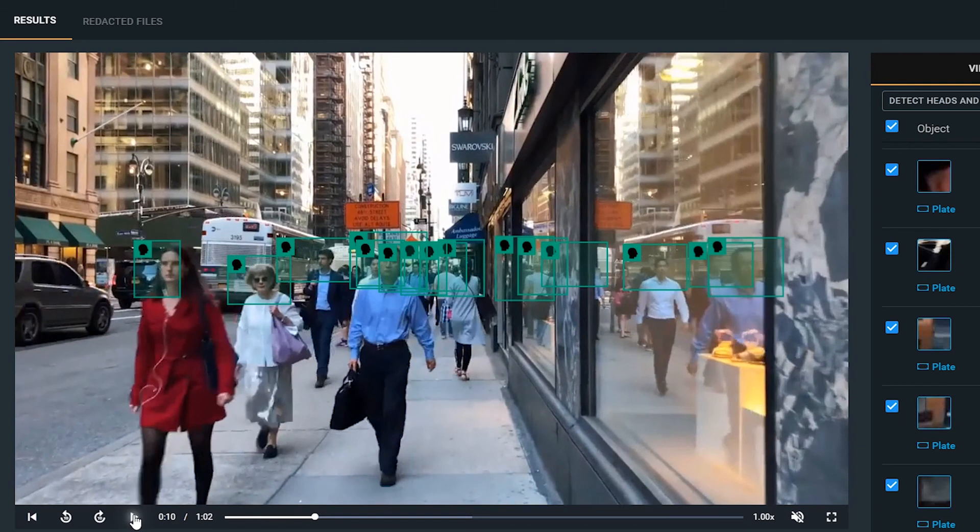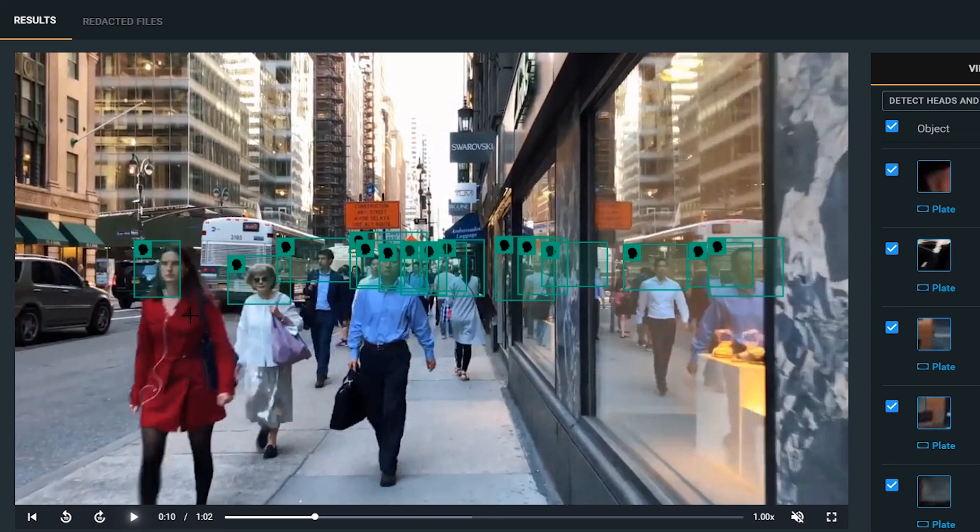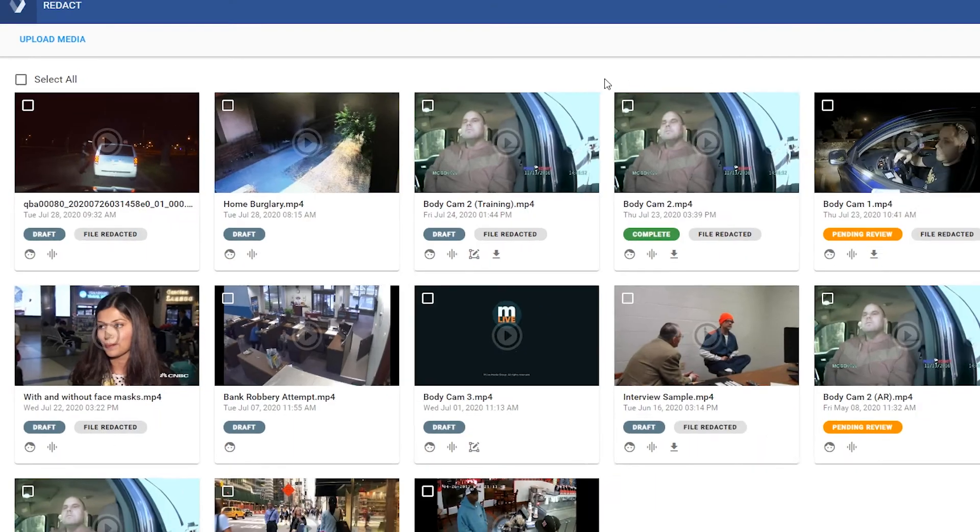In this particular frame, it's a very good example again as to why you would want something that does head detection over face detection. Because in addition to detecting all of the heads on the sidewalk, it is also able to detect those heads in the reflection of the glass as well.